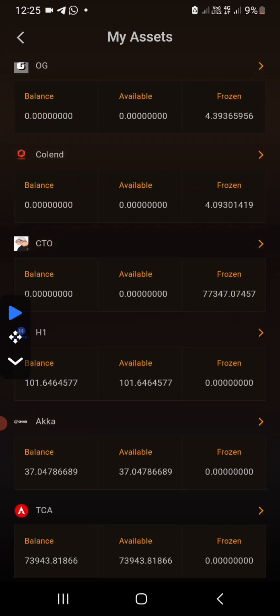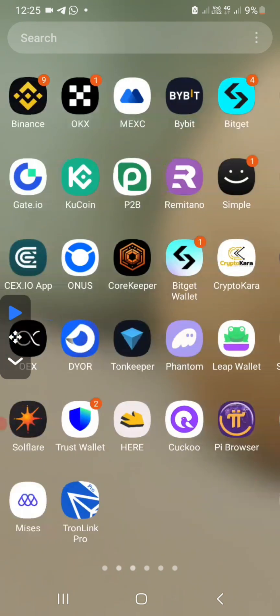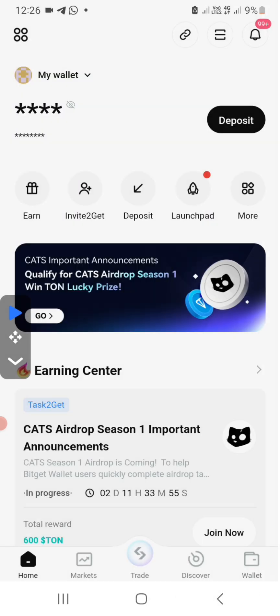Let me just show you something. If we come to BitGate wallet — like I was telling you, we have two BitGates: we have the BitGate exchange and the wallet. So we are going to use the wallet, not the exchange. You simply open your BitGate wallet. This is the BitGate wallet. I would advise you to use the BitGate wallet to claim your CTO tokens or the Corretario tokens. It will work very, very well.